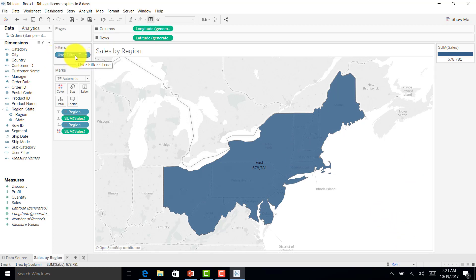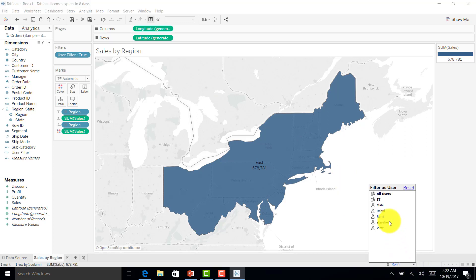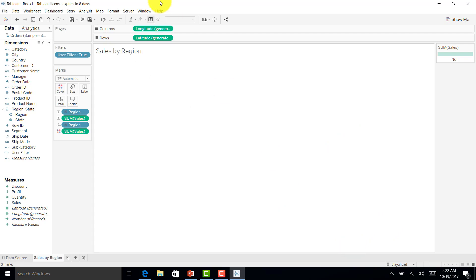The benefit of this option is that if any new manager comes into the picture, I don't have to manage the workbooks manually. The calculated field user filter handles it automatically — so manageability improves significantly.